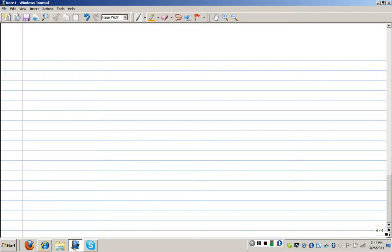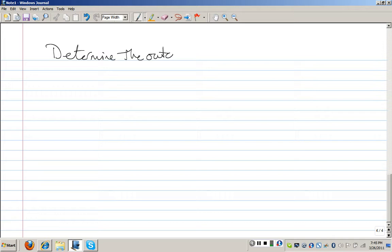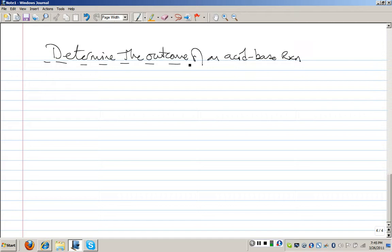Now, given that we can rank acids in terms of relative strengths, what do we do with that information? It comes down to a very important feature of organic chemistry: determining the position of equilibrium of an acid-base reaction — in other words, determining the outcome of an acid-base reaction.